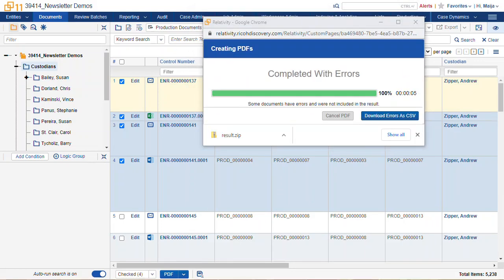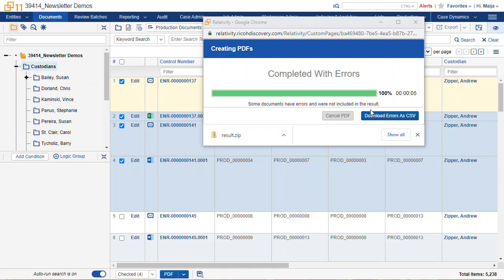All right, so we can see that we received our download here, but we had some errors. So I'm going to download the errors as a CSV file.